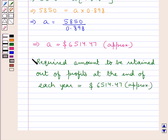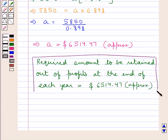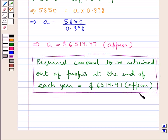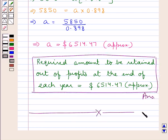This is our final answer. This completes the session. Hope you have understood the solution of this question. Thank you.